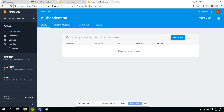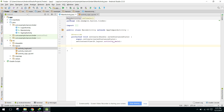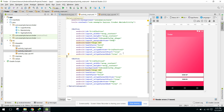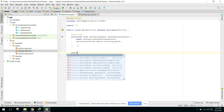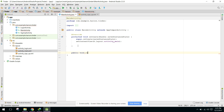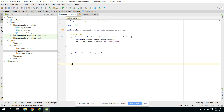Now we need to go to our MainActivity. Here we will let the user click on Sign Up or Sign In. In our MainActivity we can create two methods: clickSignIn and clickSignUp.